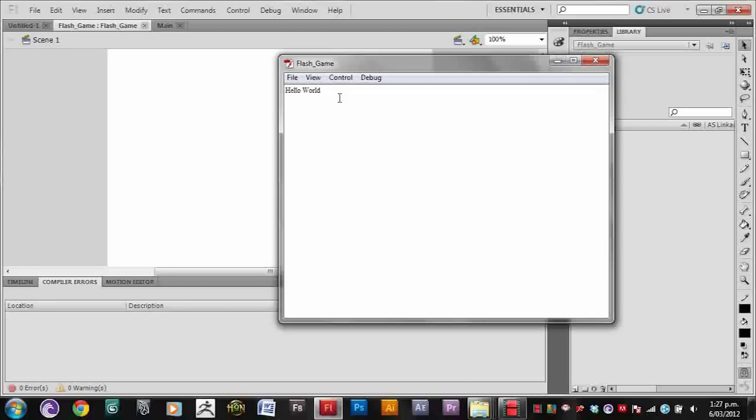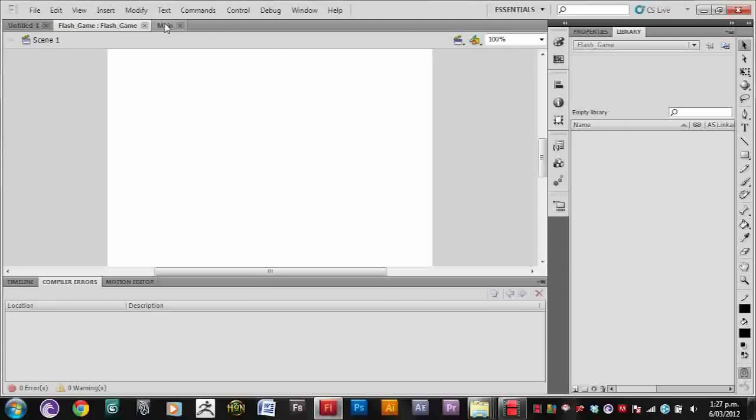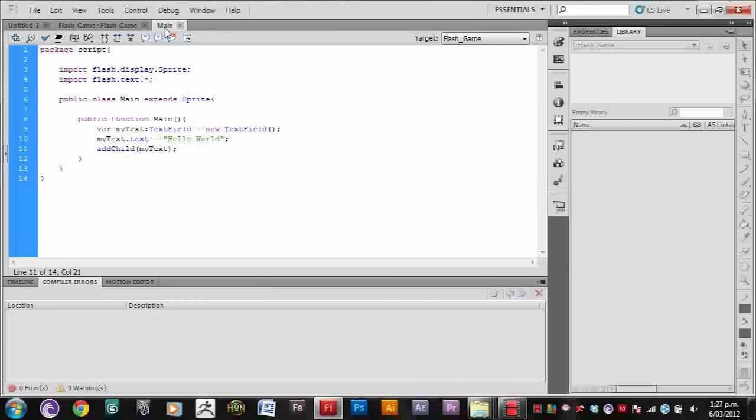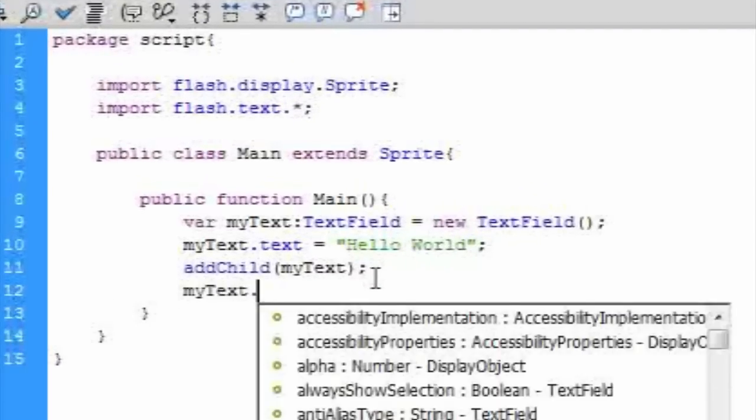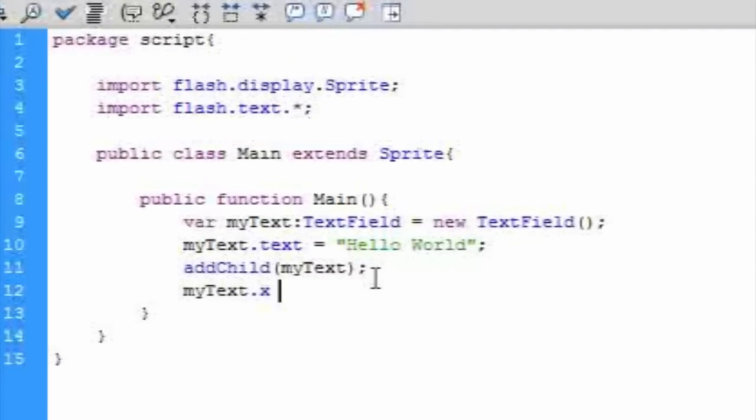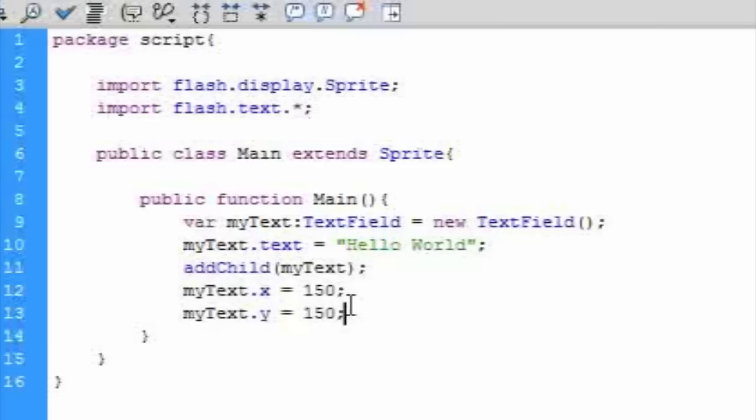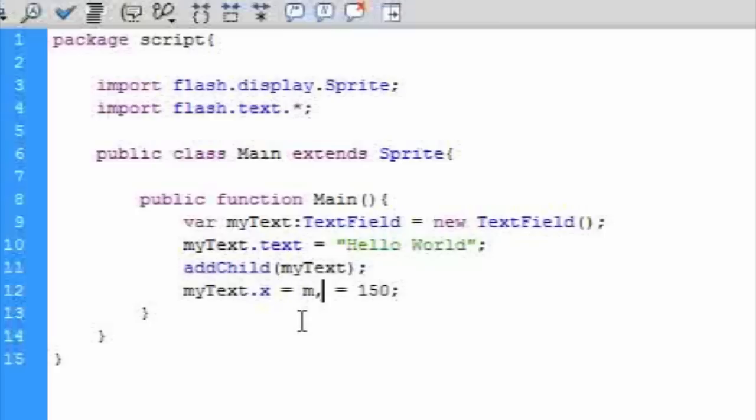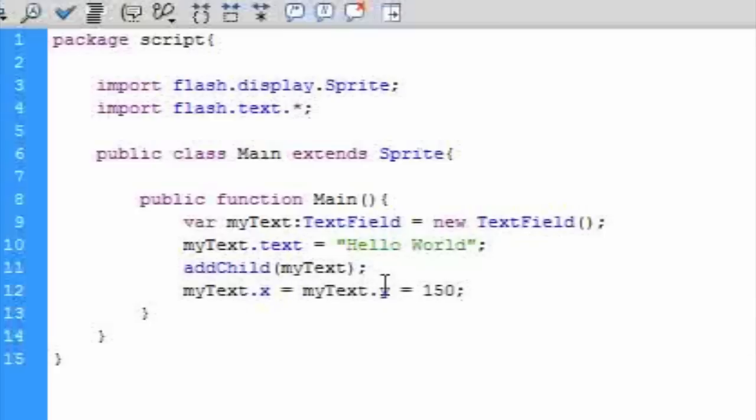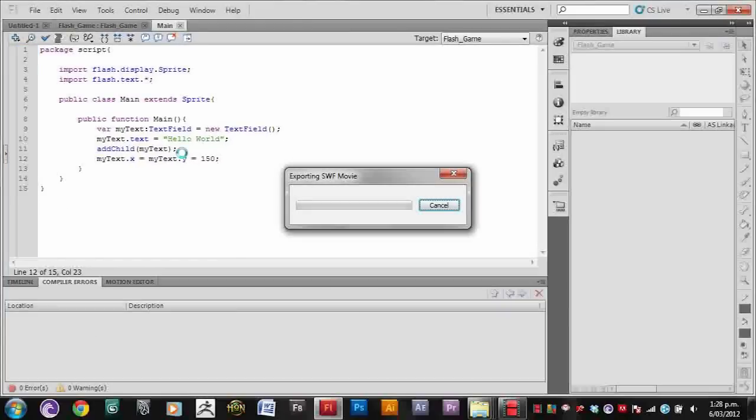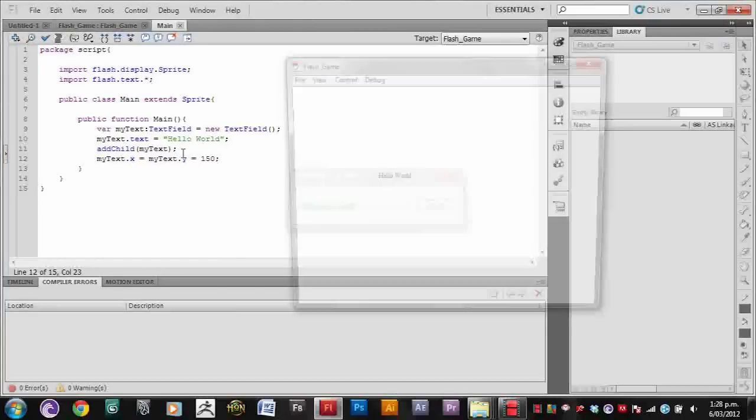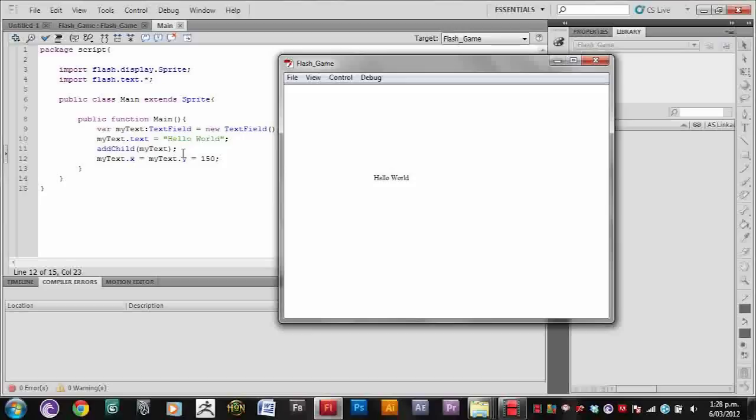Let's also move our text. This is the standard way to move objects, by typing myText.x and myText.y. If it's the same value, we can just put everything on the same line to save space, to make it look a bit tidier. So there we go. Now it's in the middle.